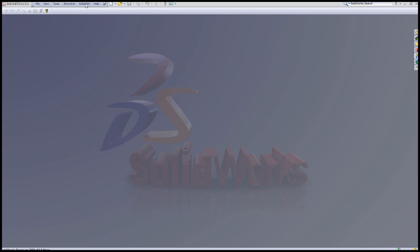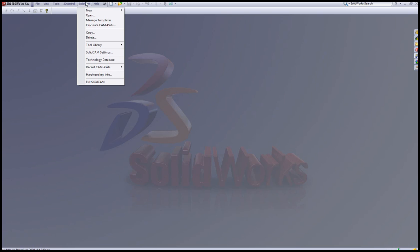If we open up SolidCAM and New, you'll see we have a new option here called Milling STL. This is specifically meant for working directly on STL files.